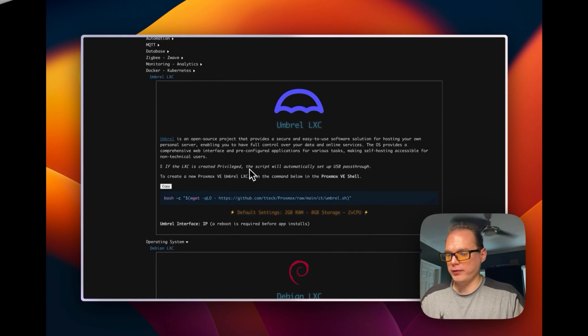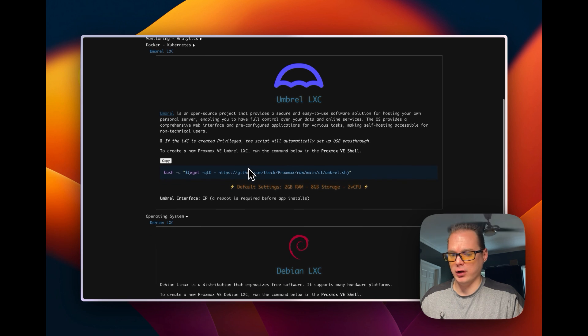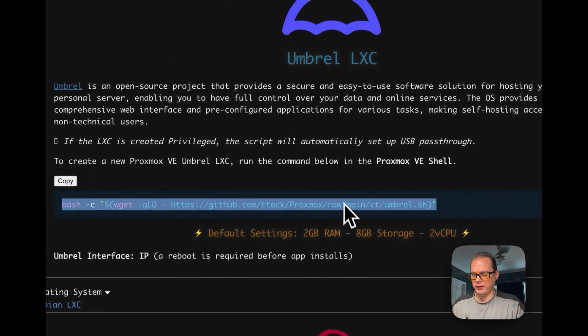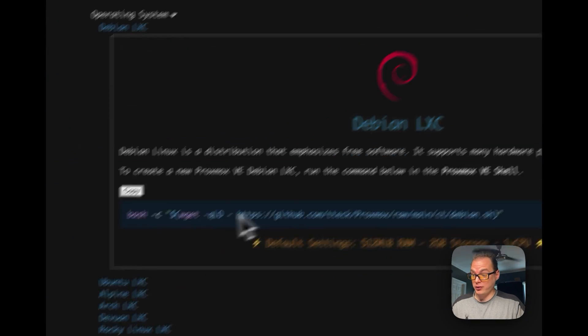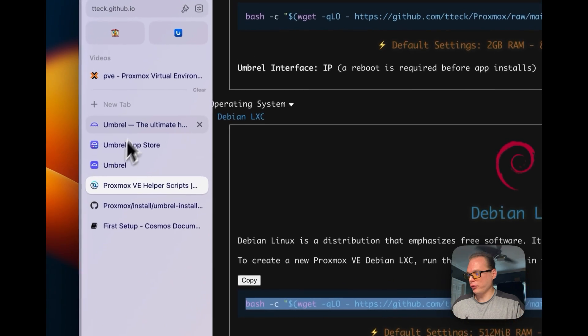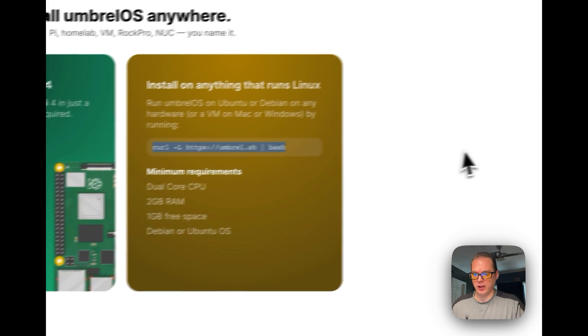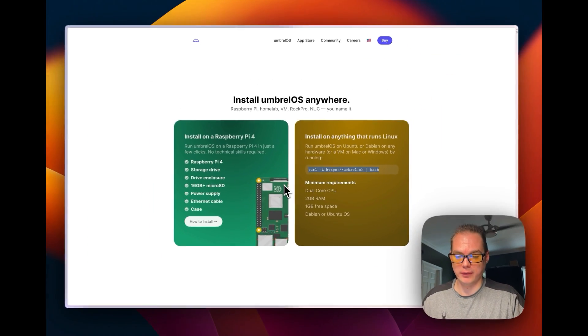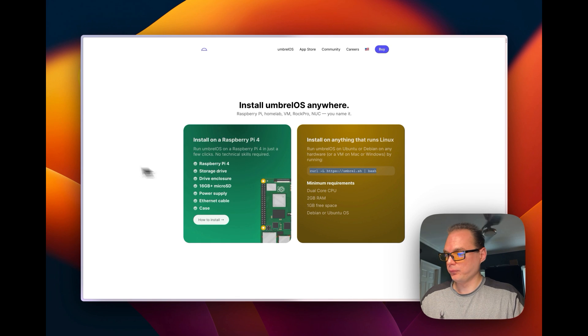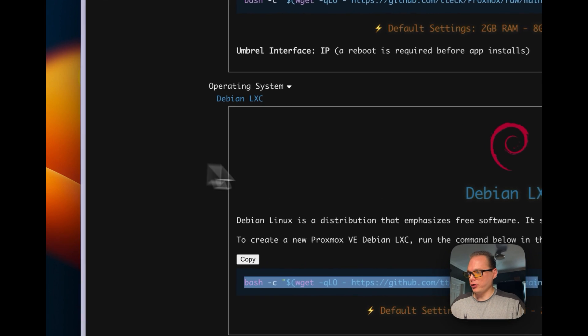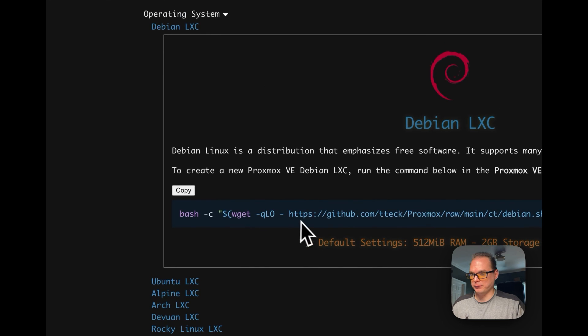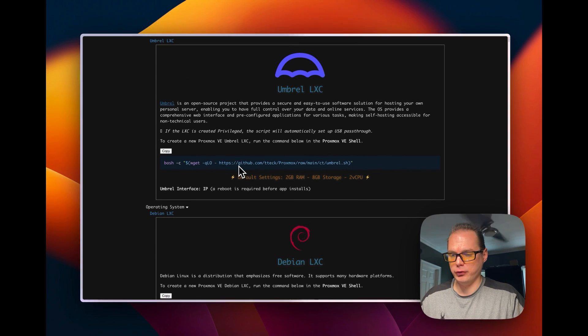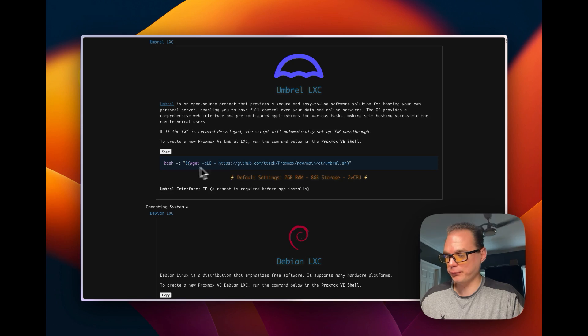So you have two ways to install Umbrella OS on Proxmox. You can go with the helper script of installing it completely with this script right here or you can install Debian and then you'll have to go over to the Umbrella OS and copy this command and you can install it on the Debian side. So I'm going to go back over to my helper script and we're going to install it this way for now. So it just installs it real quick.